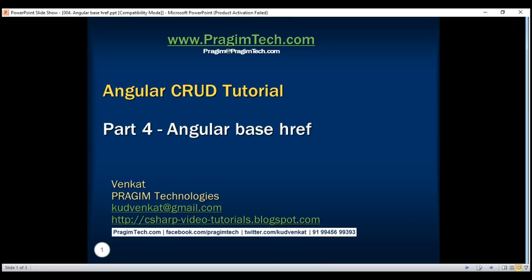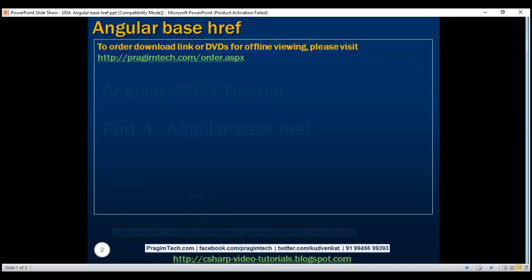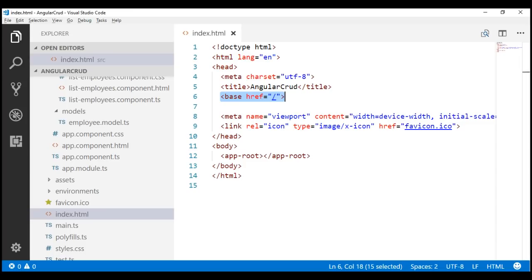This is part 4 of the Angular CRUD tutorial. In this video, we'll discuss the significance of the base href element in Angular. When setting up routing in our Angular application, we first define the base path using this base href element.